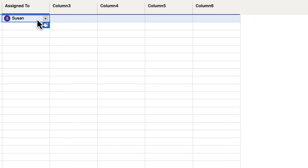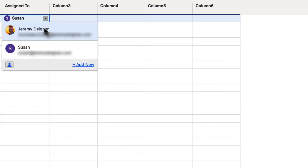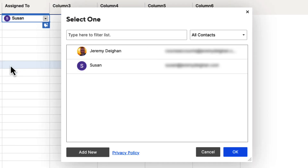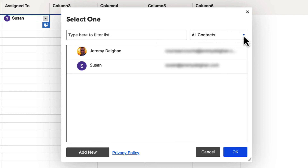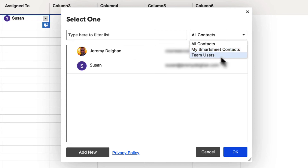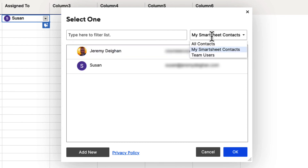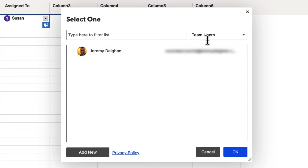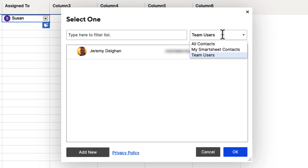Let's click on that cell's drop-down button again and go down into the contact list icon. Here we have a similar dialog box to before. We can filter our contact list, and we can also look at All Contacts, your Smartsheet Contacts, and Team Users. This will show you everyone, including users, and we can sort by contacts or users. If we go to Team Users, Susan's not there because she's not defined as a user — she's just one of my contacts. Go ahead and hit All Contacts.